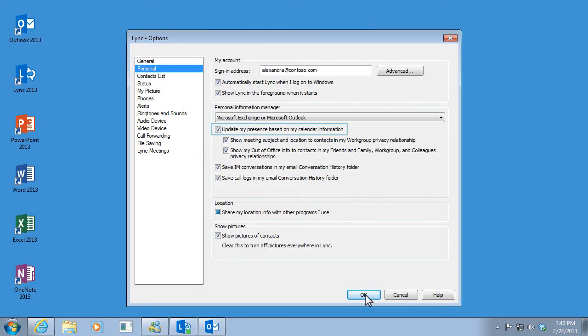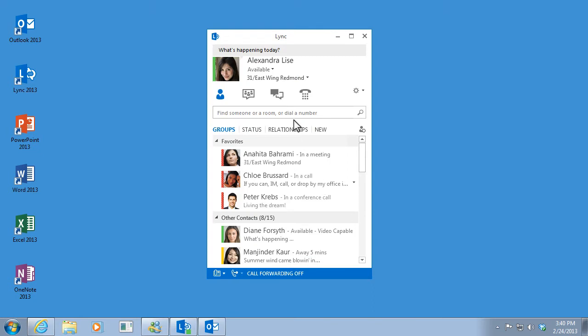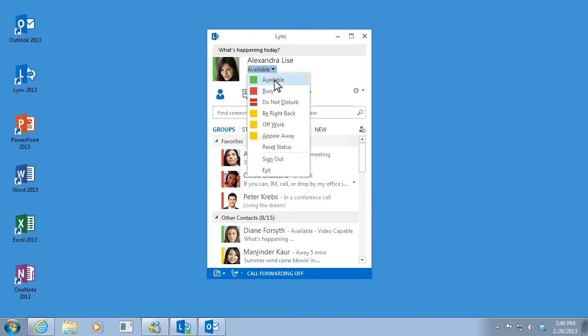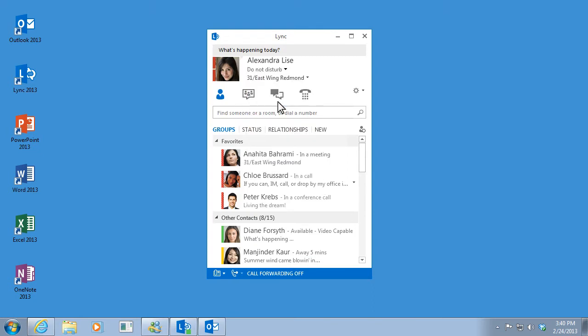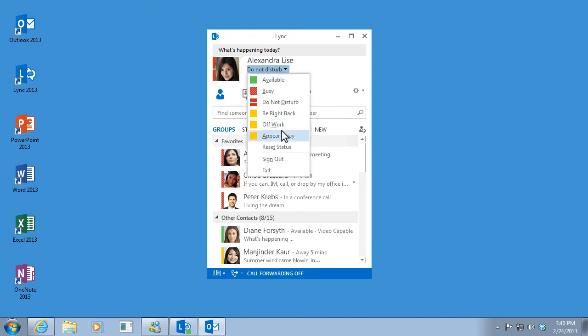I can also set my status manually. For example, when I'm under a deadline, I set my status to Do Not Disturb, so only contacts who are in my workgroup can contact me. Of course, I need to remember to reset it manually as well.